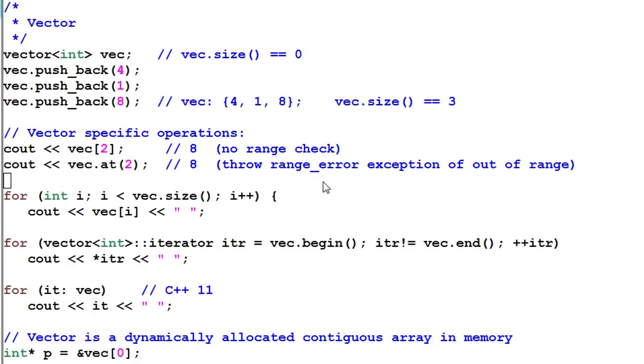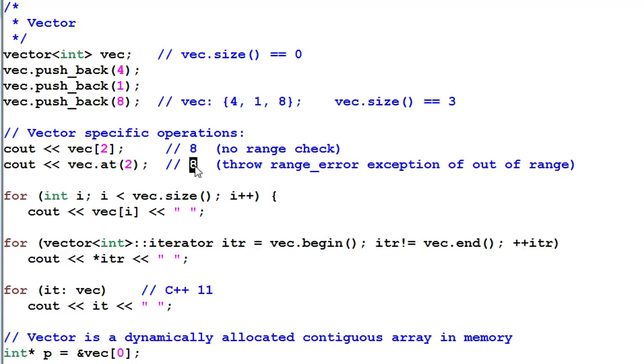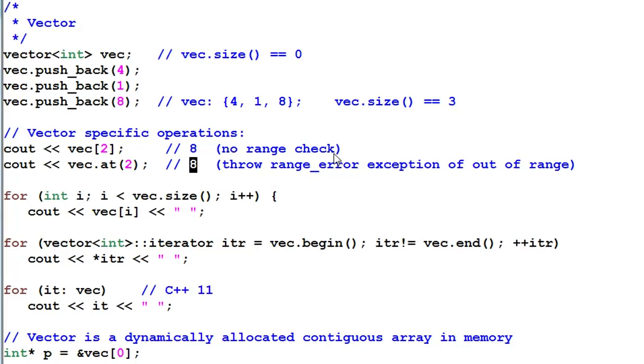Vectors elements can be randomly accessed. So vec[2] is 8, and vec.at(2) is also 8. The only difference between these two ways of random accessing is the first one has no range check, and the second one throws range error exception when the index is out of the range.